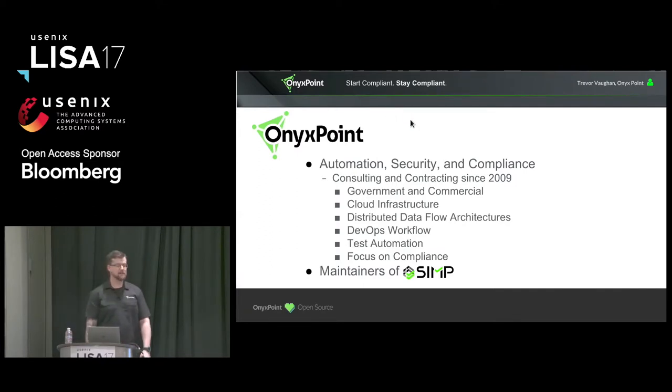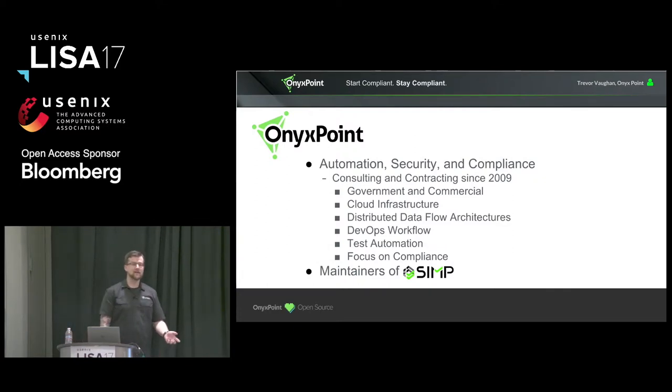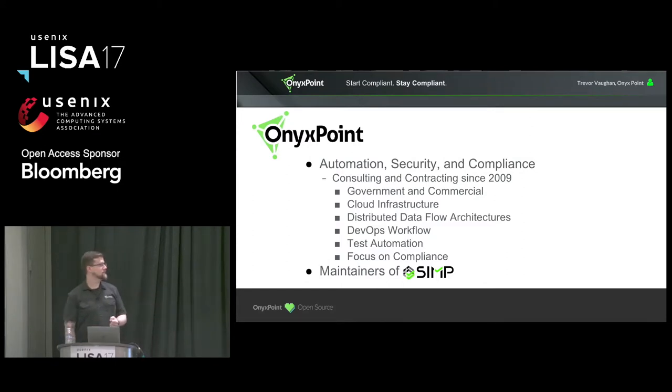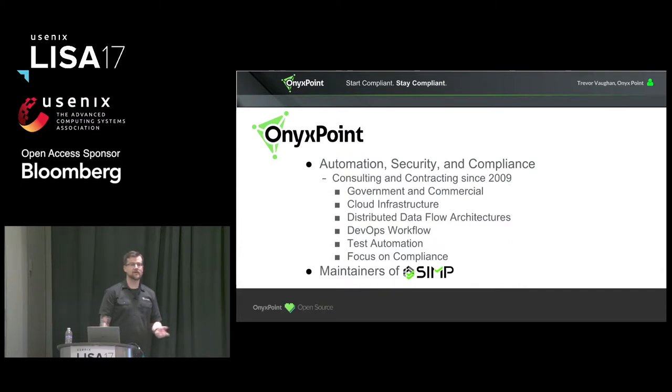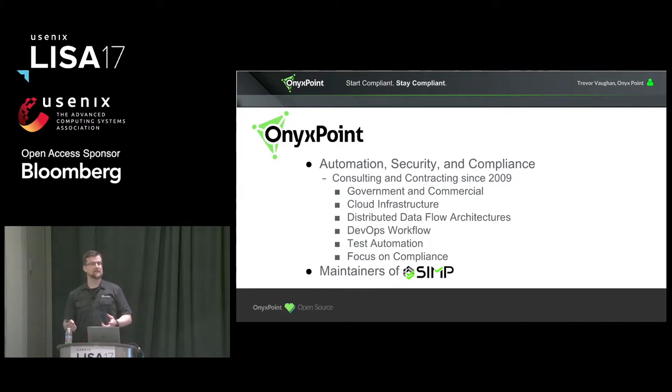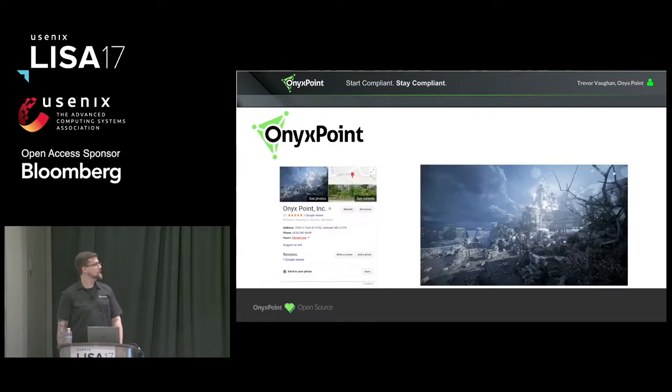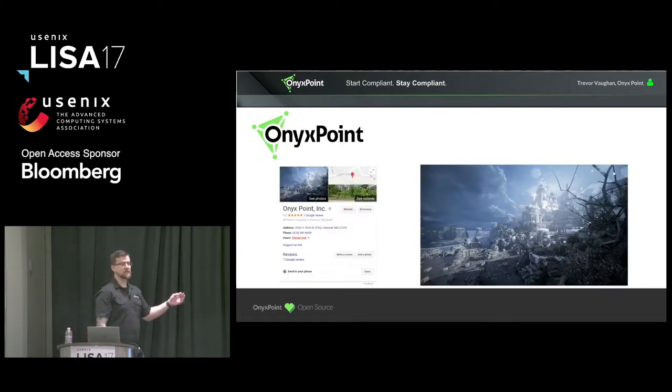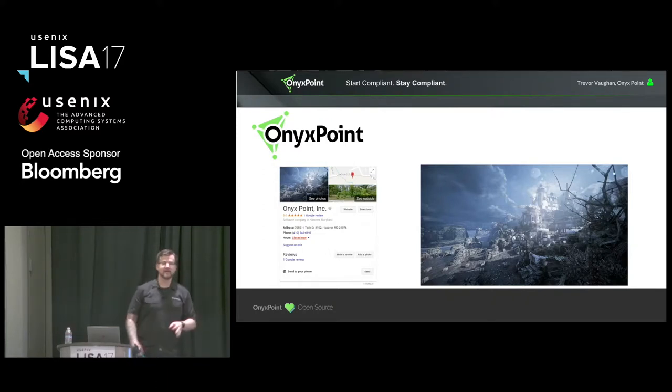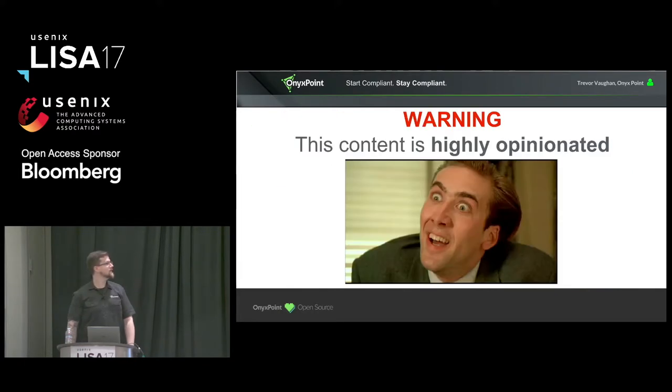So yeah, I am one of the co-founders of Onyx Point. We are a company focusing on automation, security, and compliance, DevOps workflows, all those other great buzz words that everyone loves. We are also the maintainers of the open source SEMP project. The SEMP project was open sourced from the government about three years ago and focuses on automating compliance right now for Red Hat and CentOS systems, but expanding out from that in the future. According to Google, this is our headquarters. I am really appreciative of both Google and Gears of War for making this our headquarters, and I really hope we get there someday.